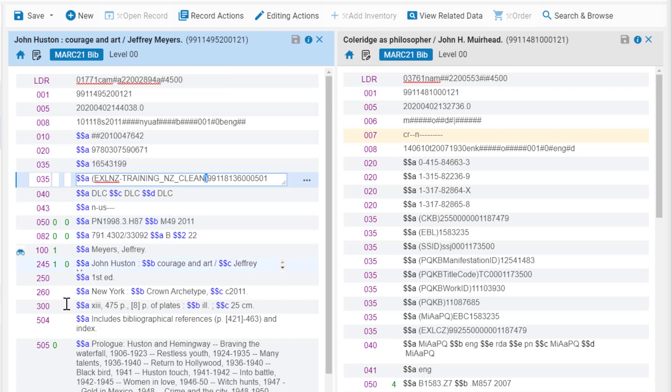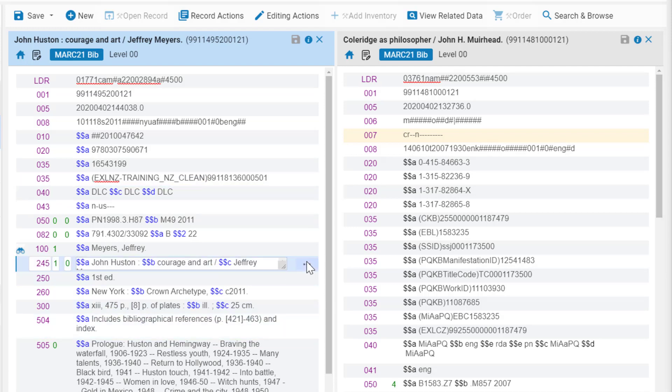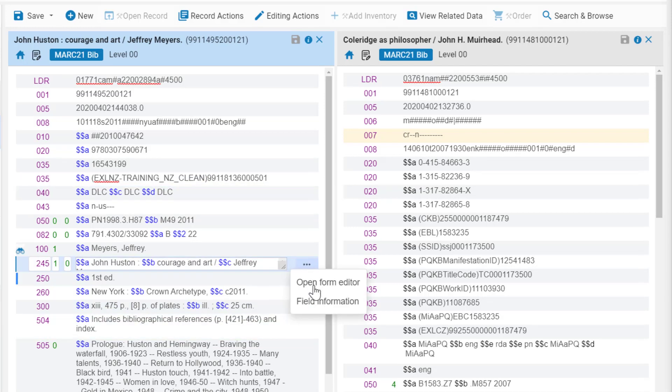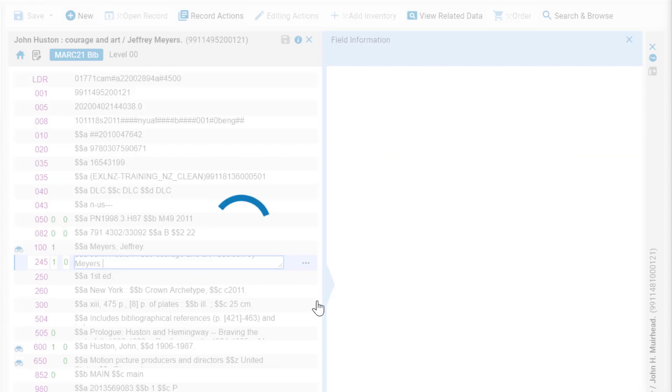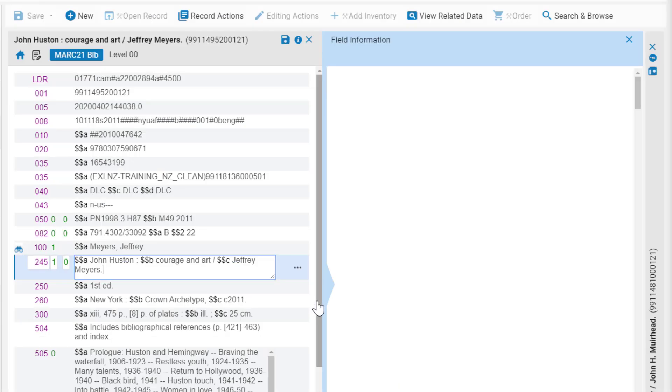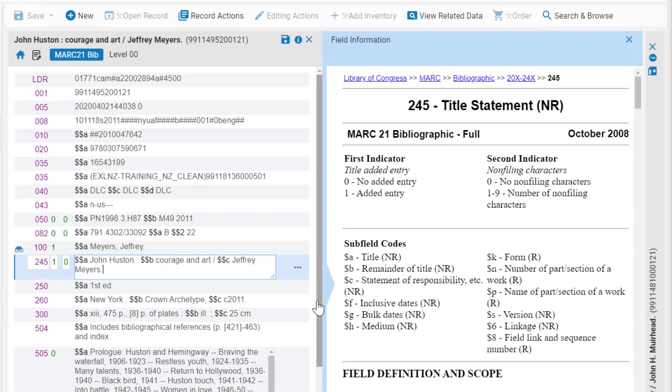The fields and subfields are easy to distinguish, thanks to our helpful new color scheme. Each field has available actions, including quick navigation to Library of Congress field information. The focused record remains displayed, so you can edit the field while viewing the field information.